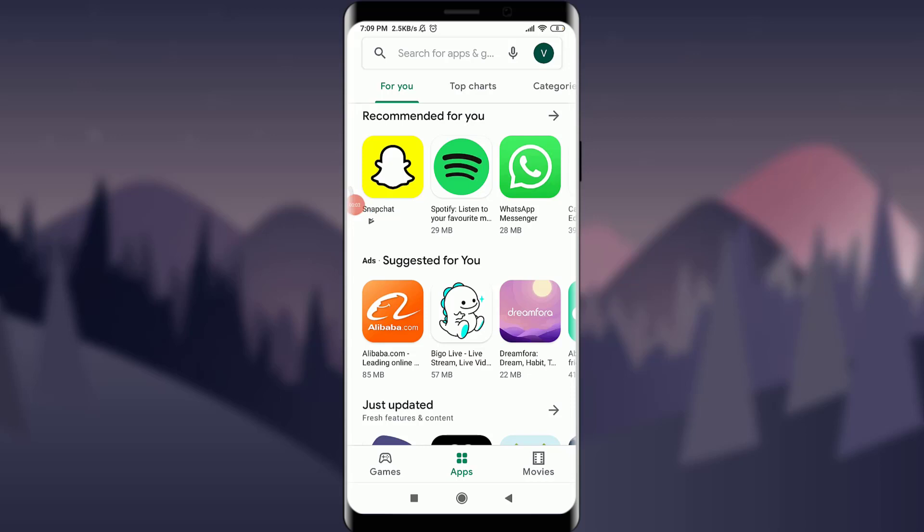Welcome back to Tutorials Point. In today's video, we're going to learn how to fix your login error on your Tagged app. Before starting, you can subscribe to our channel for more videos and updates. So let's get started.